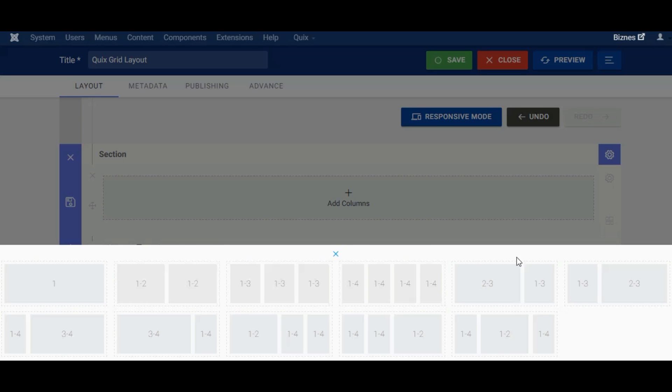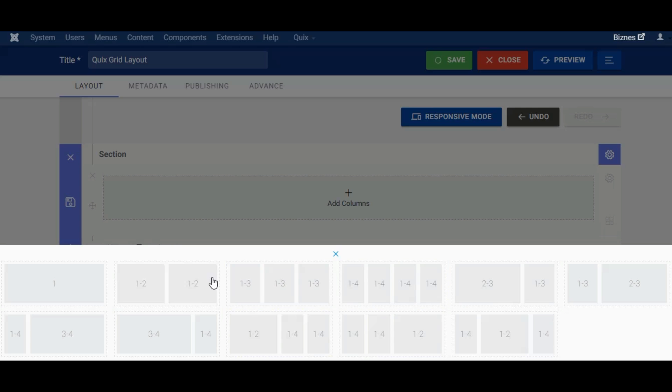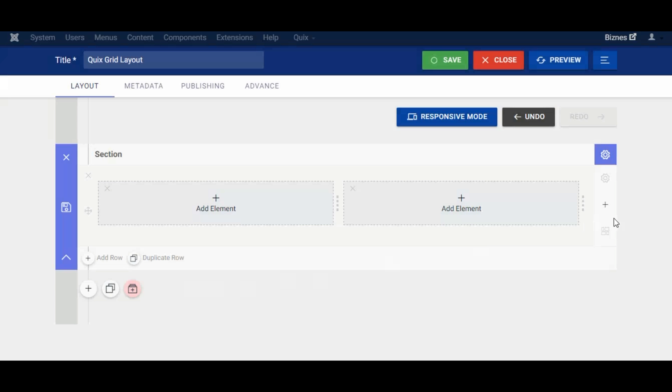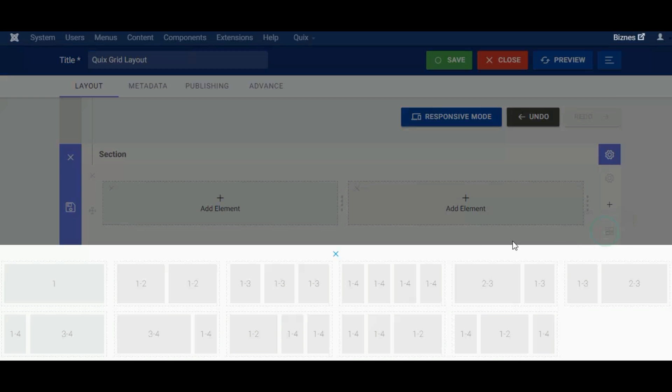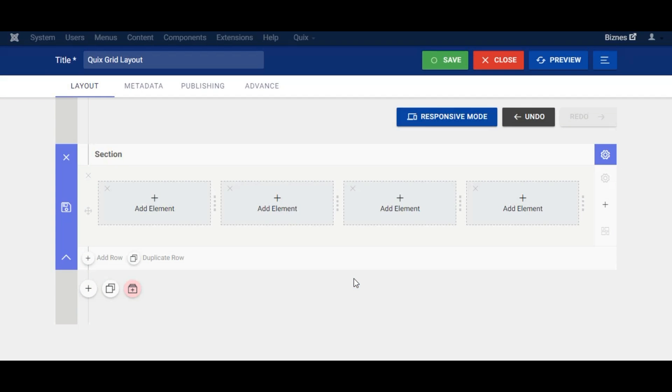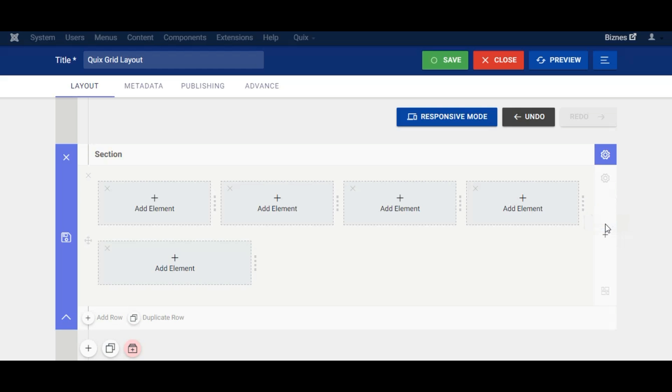You can select from a range of predefined column layouts and change it again by clicking the change layout button. Quicks predefined layout comes with a maximum 4 column set, but you can add any number of columns and resize them.